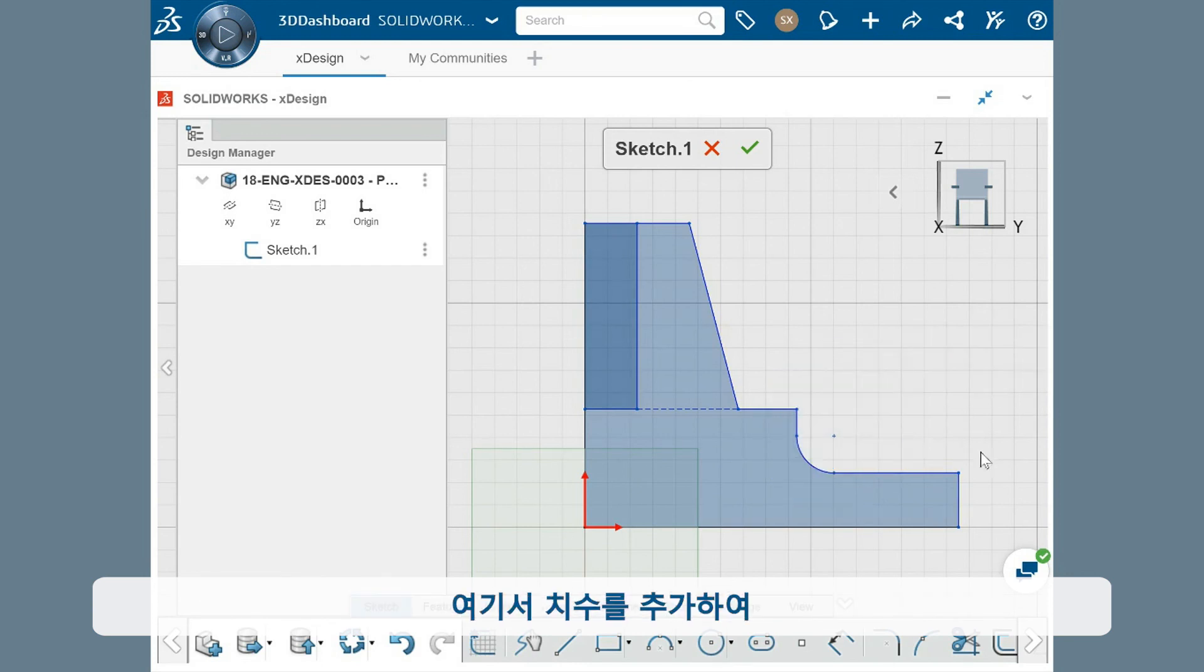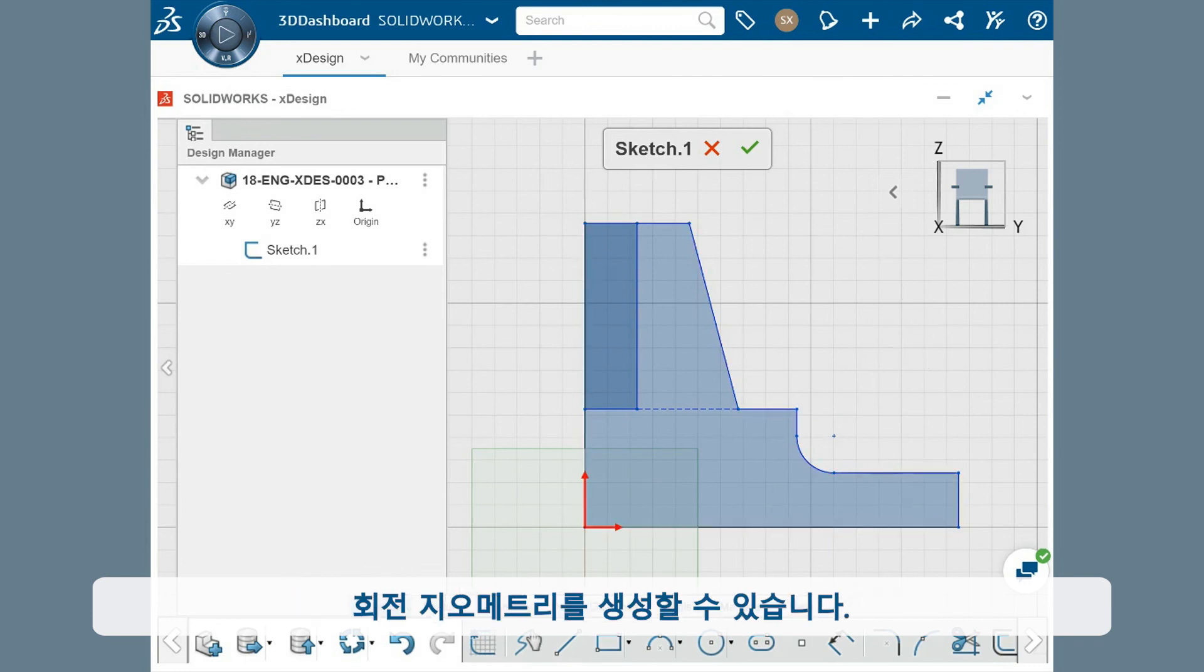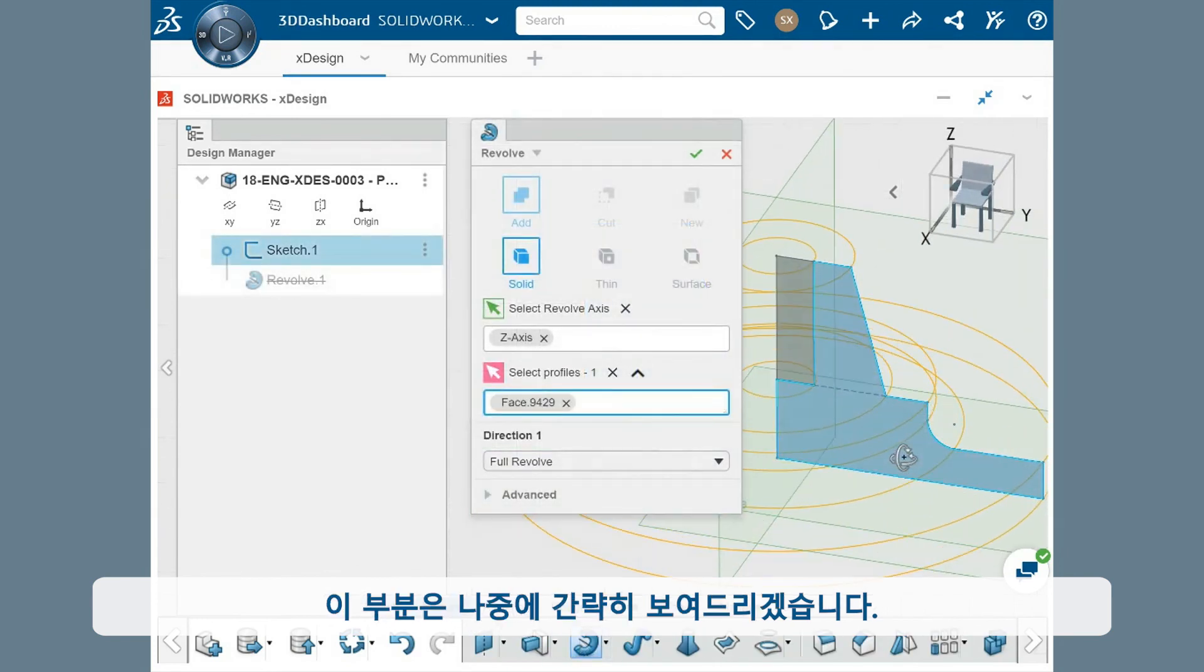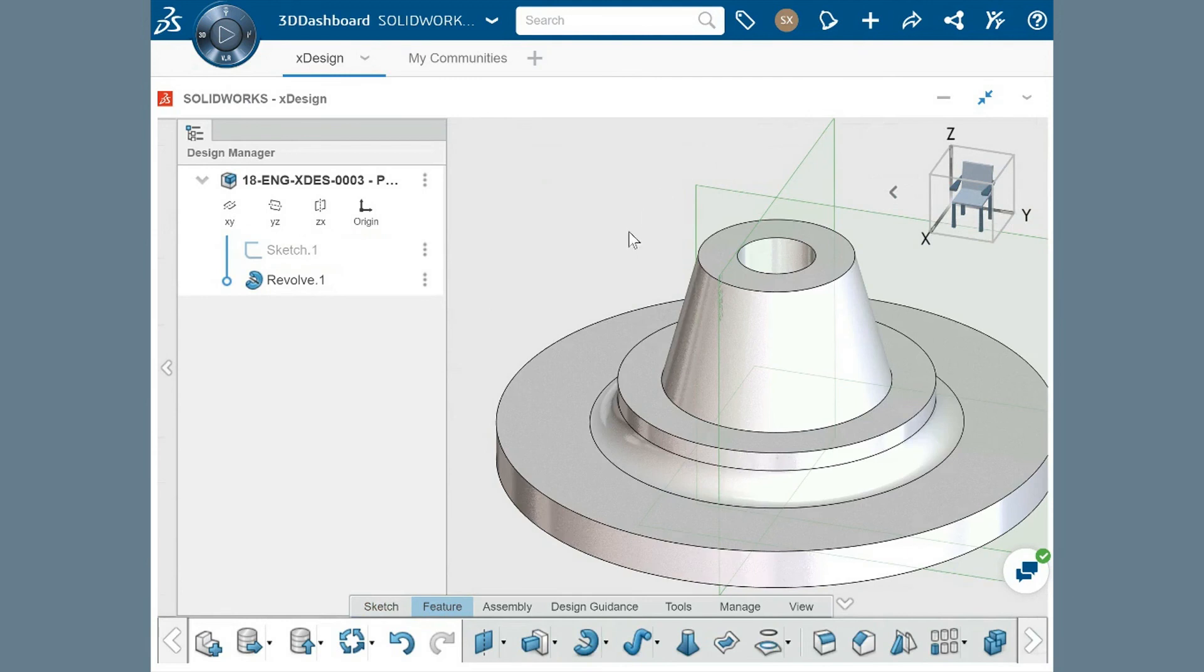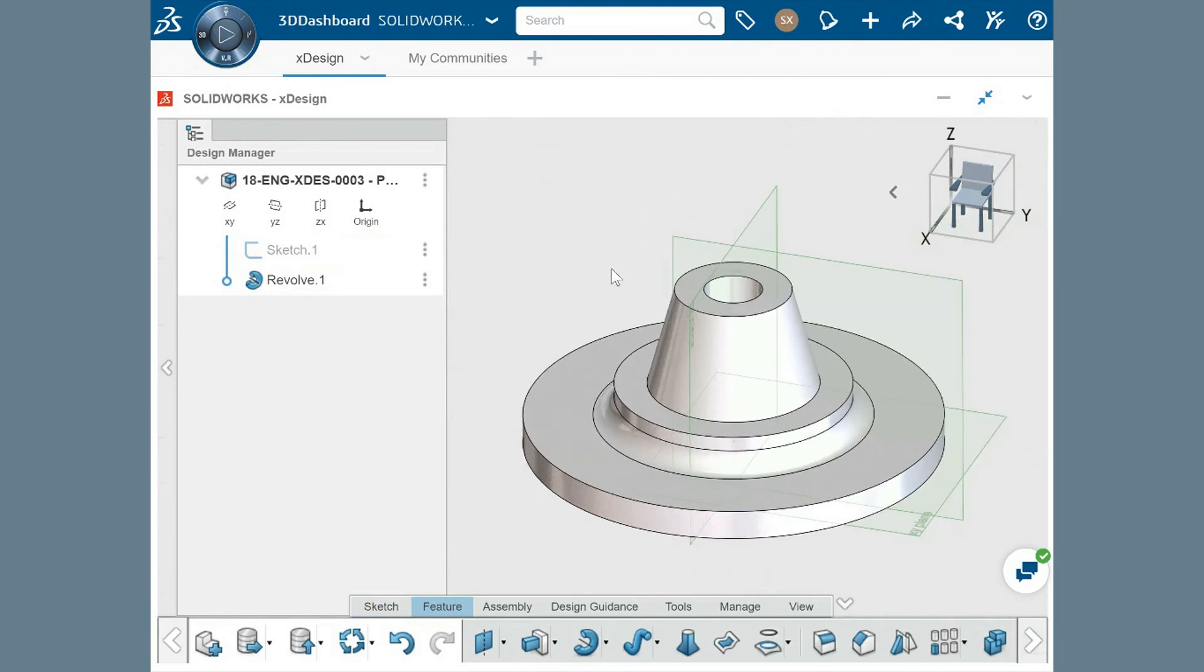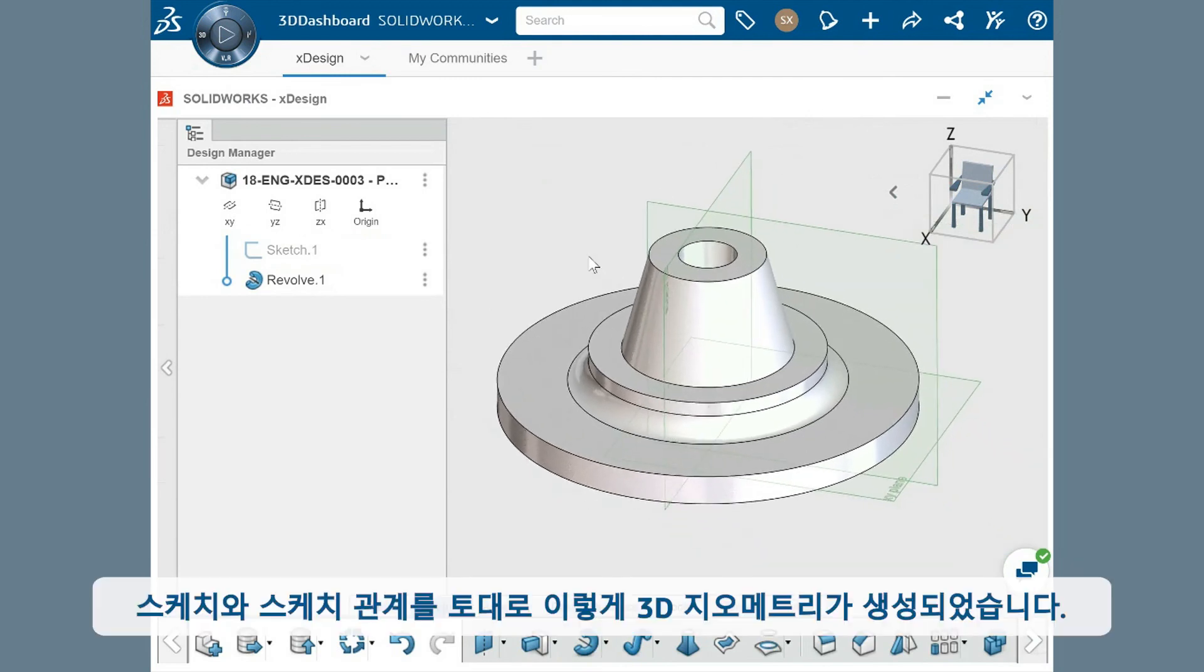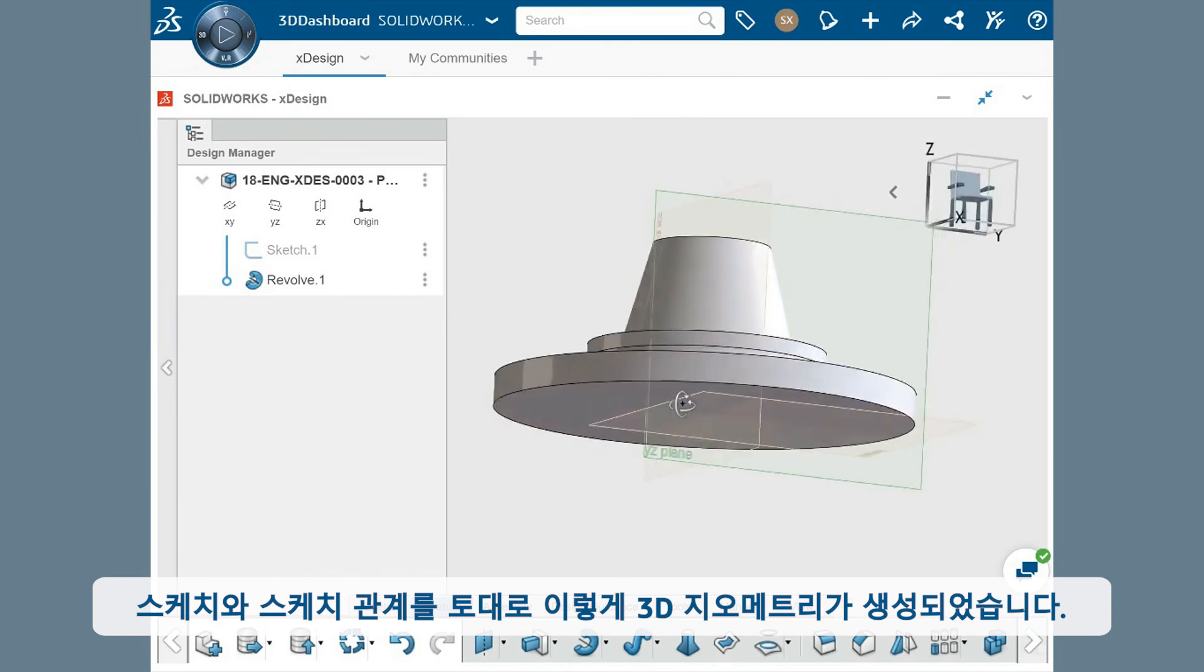From here, I could add dimensions to fully define the sketch and make sure the geometry is set, and then I could create the revolve geometry, which I'll quickly step through. And the 3D geometry is created from the sketch and its relations.